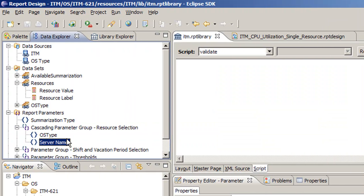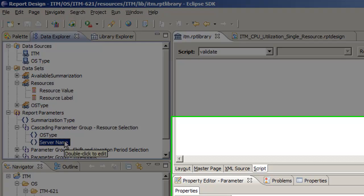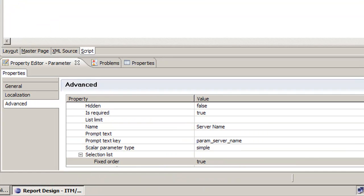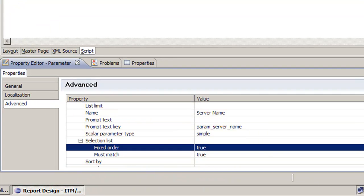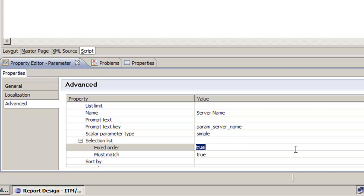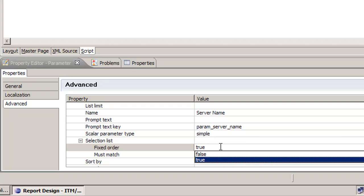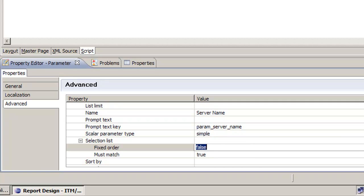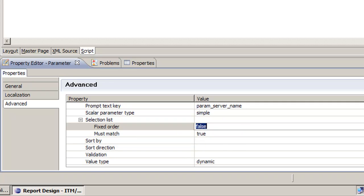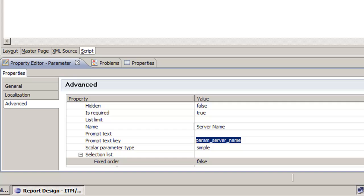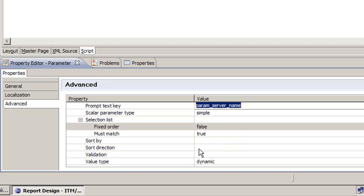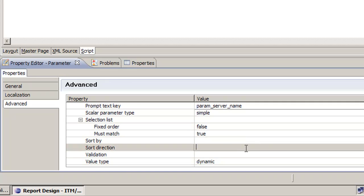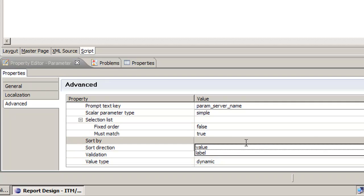Now it's not going to be sorted because we still need to change this property here to sorted. We need to make fixed order false as we did before. We need to do sort by, and of course we have to do the three clicks for a strange reason.